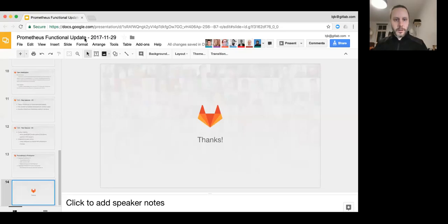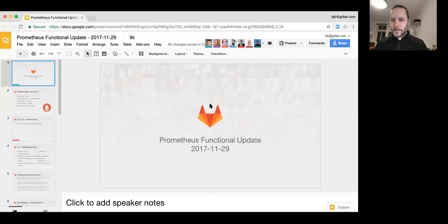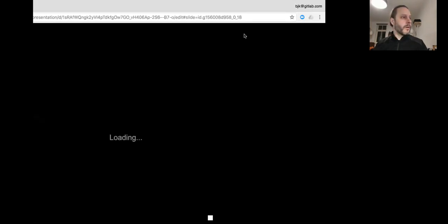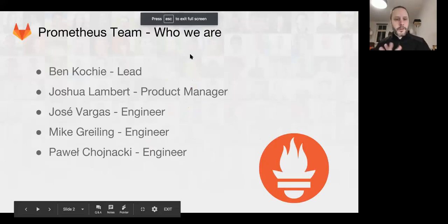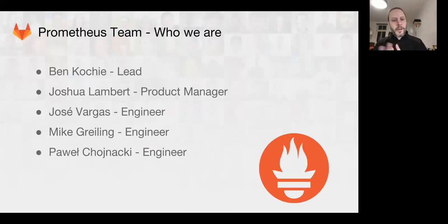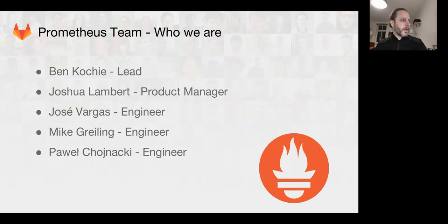Welcome to the Prometheus Team Functional Group Update. My name is Ben Kochi, I'm the Prometheus Team Lead. We have Joshua, Jose, Mike, and Paul on the team.